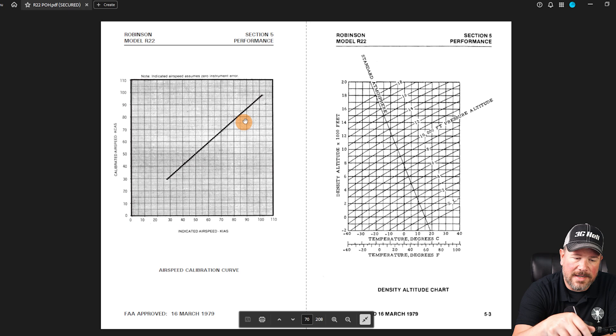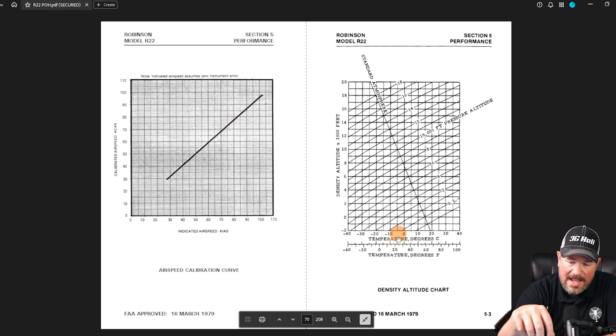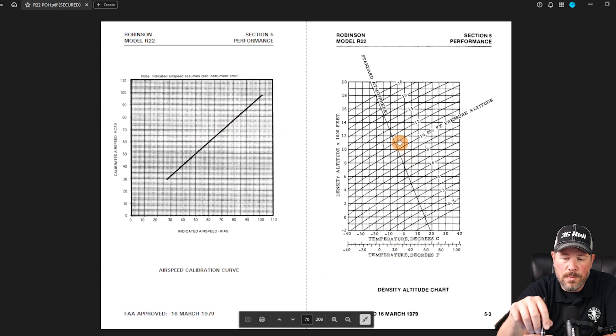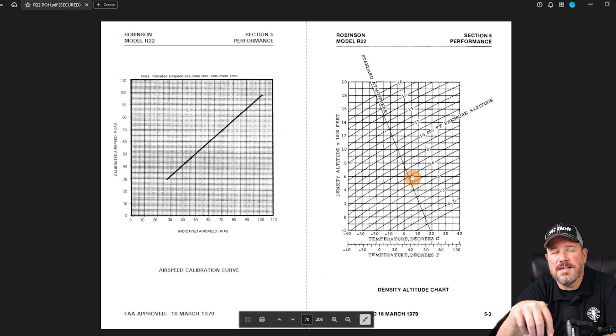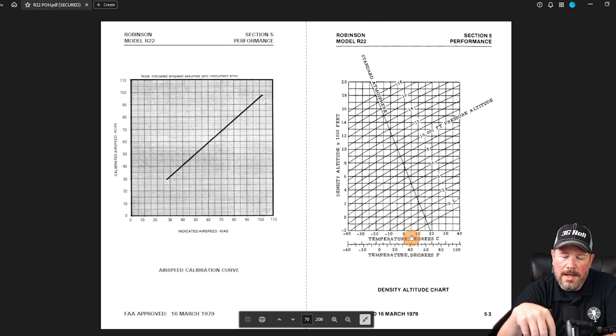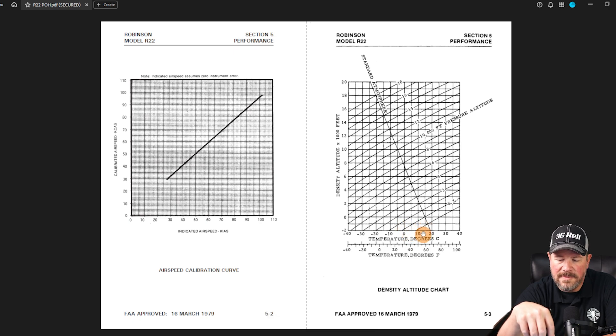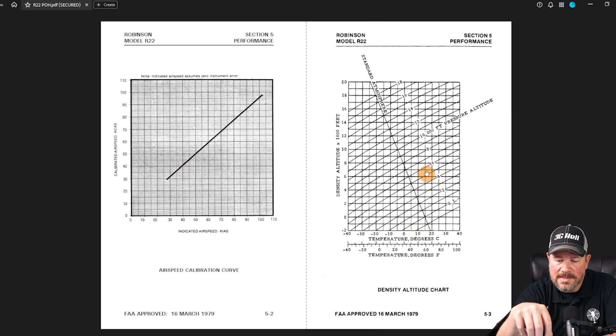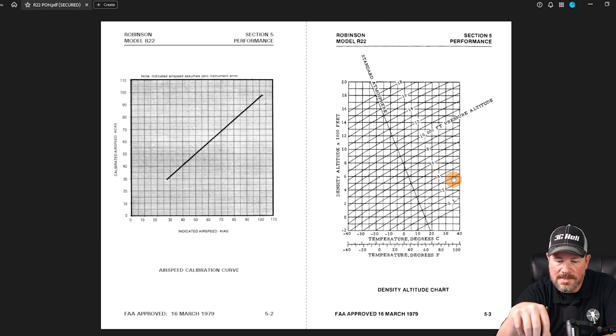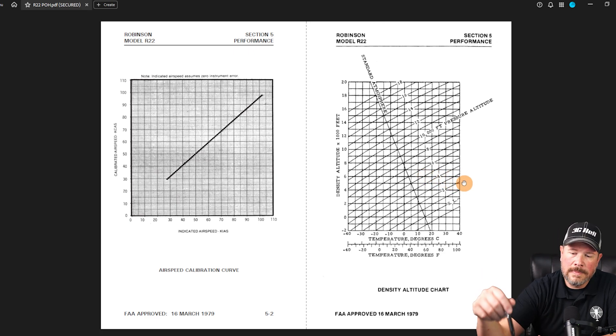Here's airspeed calibration curve - I've rarely ever used this, not even for check rides. Density altitude charts - you will see this on the written test. You're gonna have to be able to interpolate. They'll give you a scenario like 15 degrees and 3000 feet - what is our density altitude?